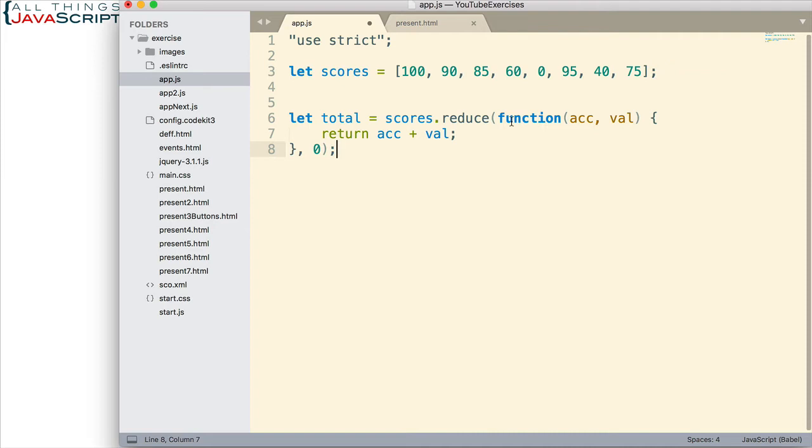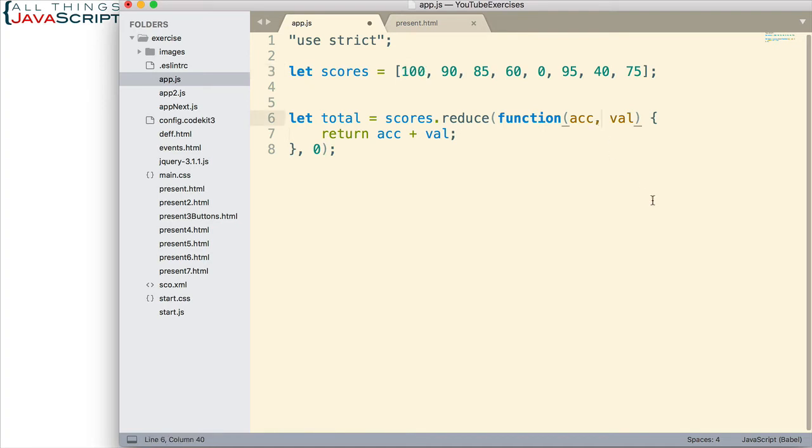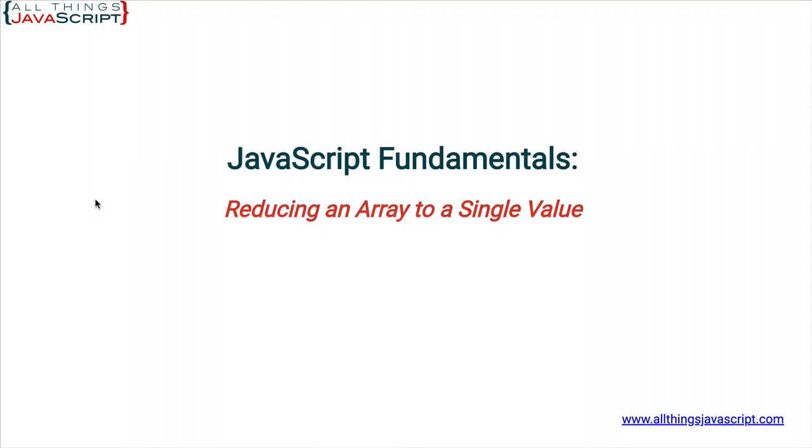We have a function we pass in to reduce. And then, we have an initial value that we pass in to reduce. Those are the two things. Within the function, we have an accumulator value parameter. And we have a variable to represent each value in the array as it's passed in. Those are the two things we need to have. Let's go ahead and save this and look at what our total is.